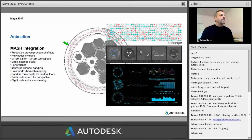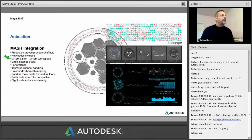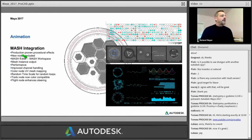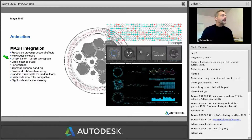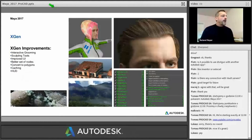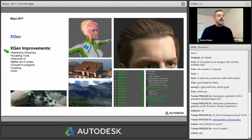Then we will look at the mesh integration — what's new, including new nodes, a new mesh editor, and a mesh workspace that you will very much appreciate because it makes your life much easier. We'll also quickly talk about some of the new workflows. For XGen, the improvements are definitely in the interactive grooming, which makes your life so much easier.